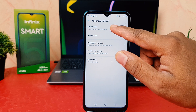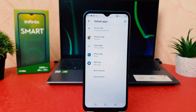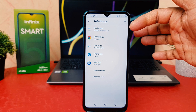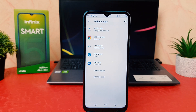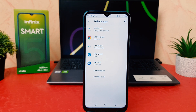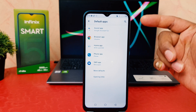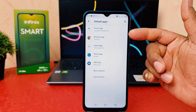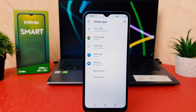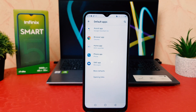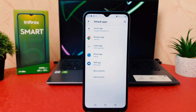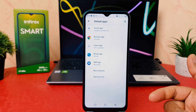After clicking App Management, you will find Default Apps. After clicking Default Apps, you can see the different app systems available. For example, you can change assistive apps, or you can change browser apps by making Google Chrome or Mozilla Firefox the default.